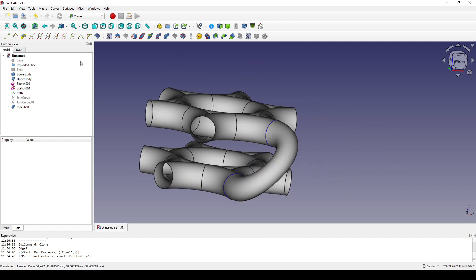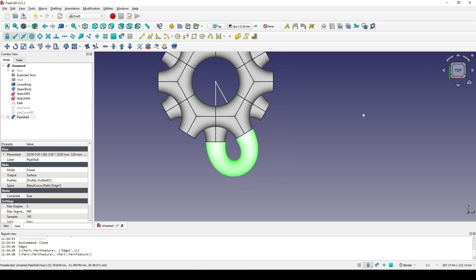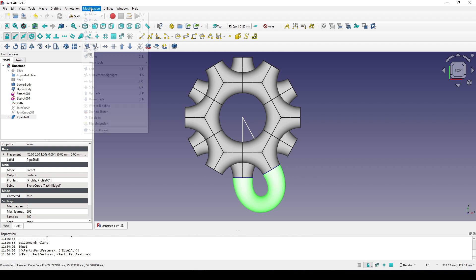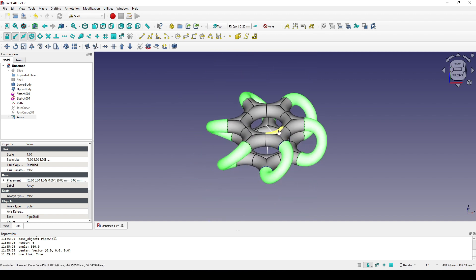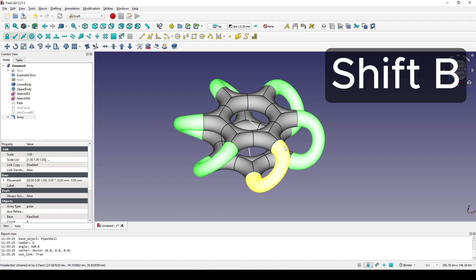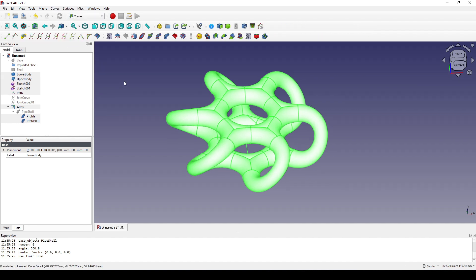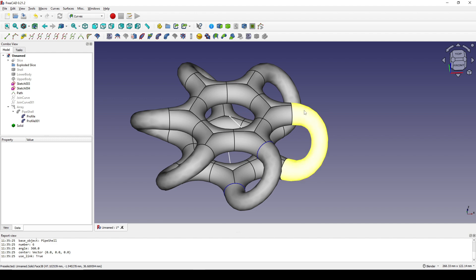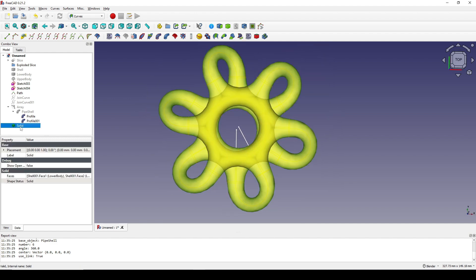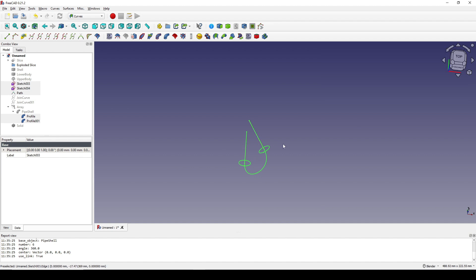Next I go to the Draft workbench, select the Pipe Shell, go to the top view, and go to Modification, Array Tool, Polar Array. I click Reset Point, type in 6, and click OK. I hit Shift+B to select everything, go back to the Curves workbench, and turn it into a solid. I select the solid and hide it, then Shift+B to select one of these and hide it too.